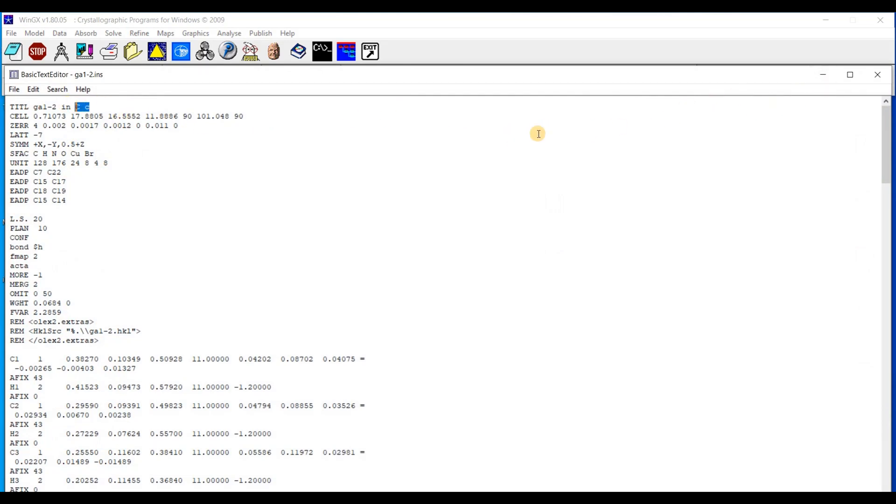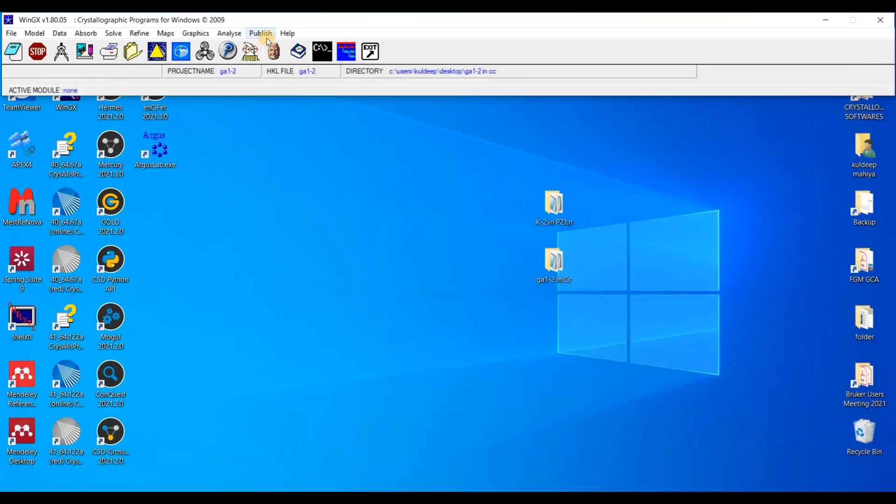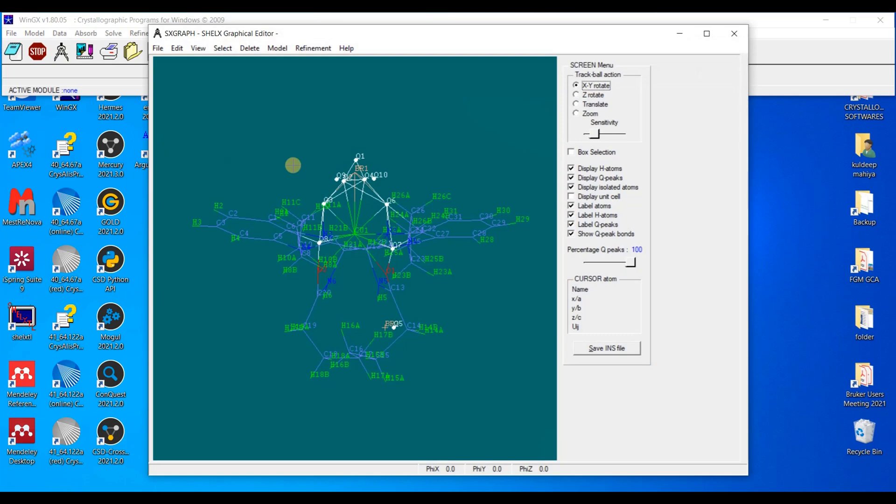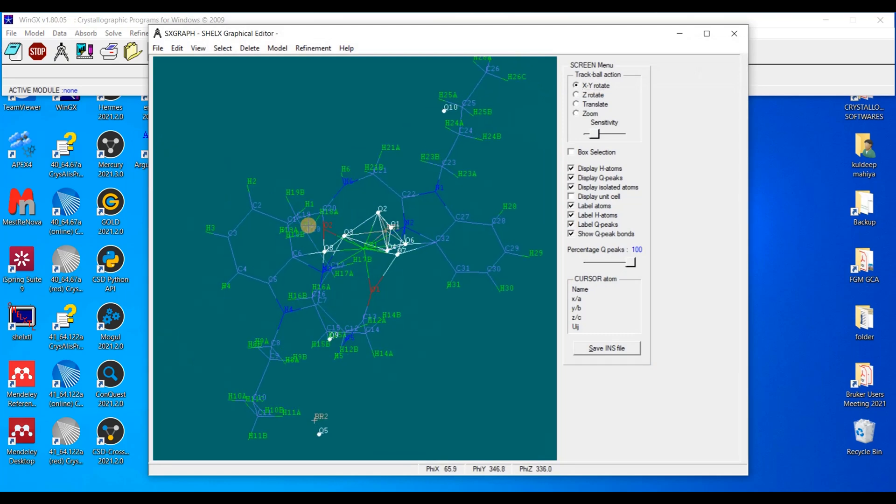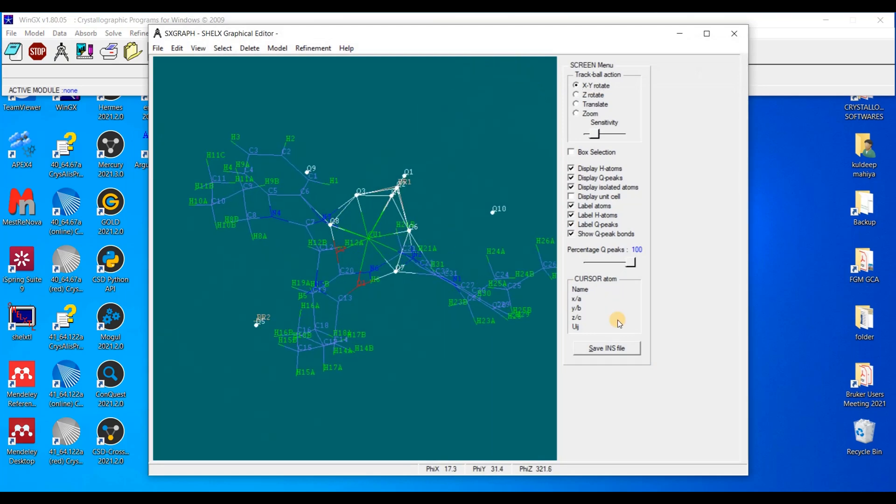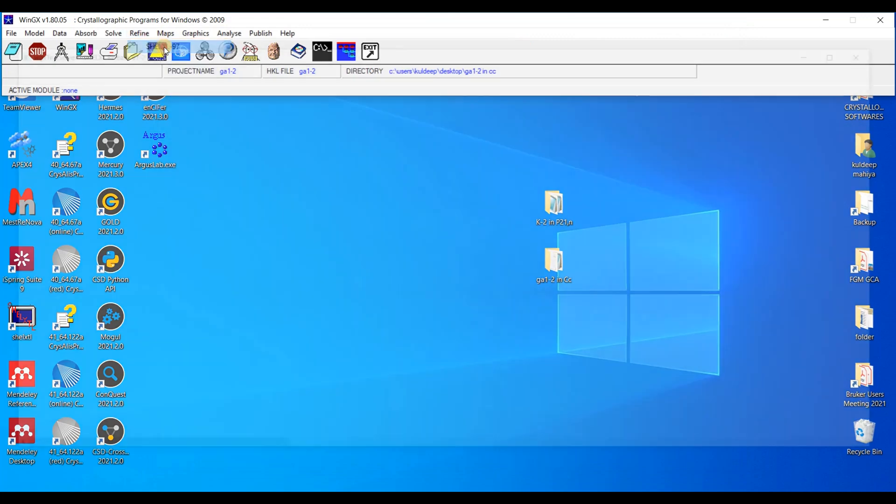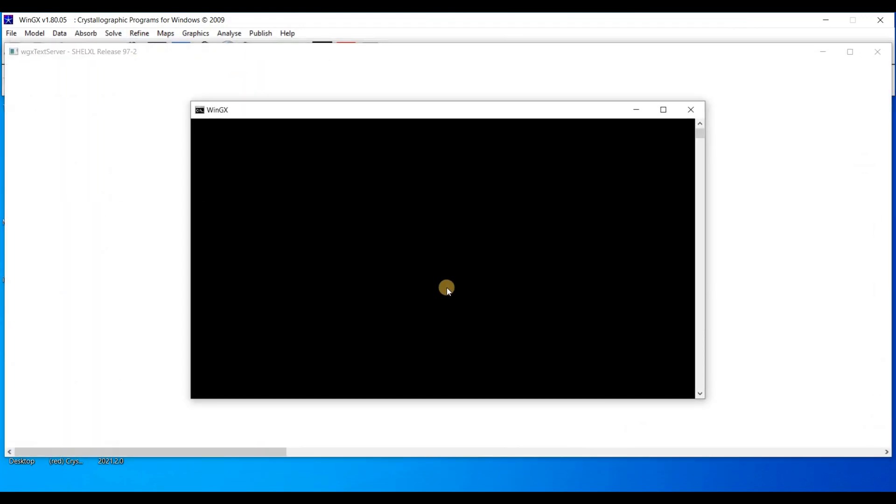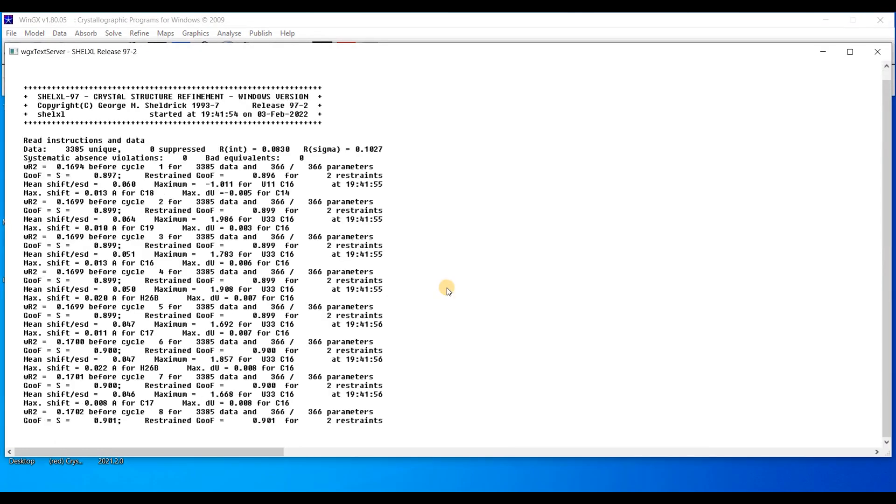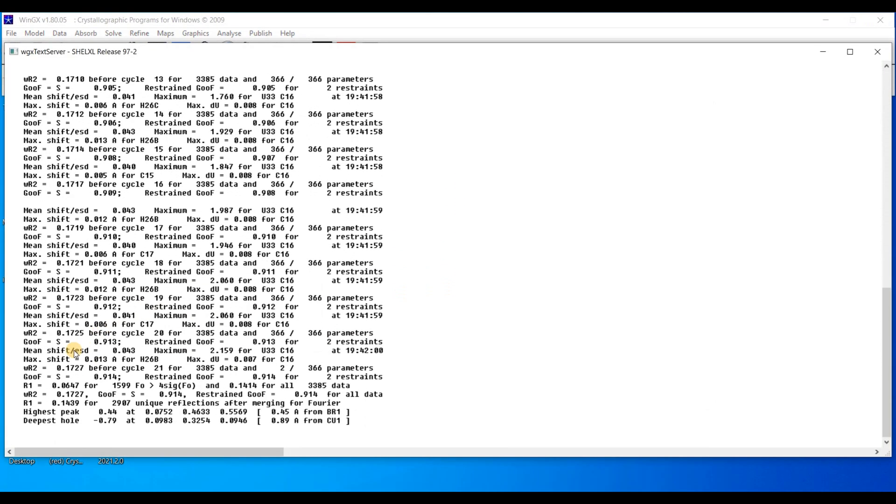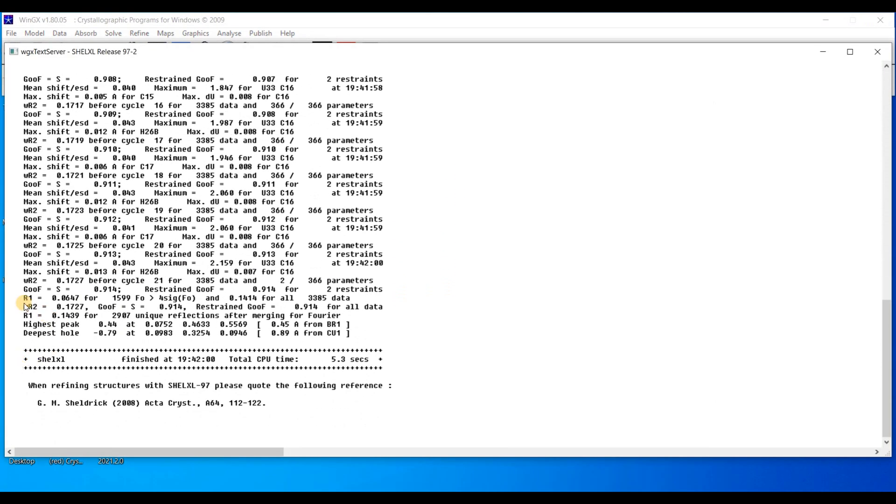So here the space group is CC. I have to change this space group CC into C2/c. For this, this is the quality structure. Refine once with ShelX97.